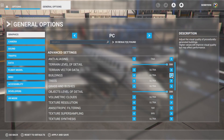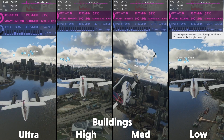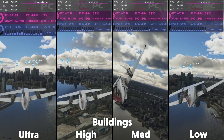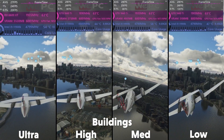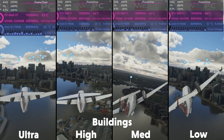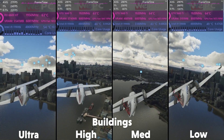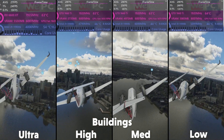Then we have the building setting. This adjusts how well the buildings look. Visually they do get a bit worse for quality, but not as much as expected. Yet the fps can increase up to around 3 fps between Ultra and Low. So we'll knock it down to Medium, and that should give us around 2 fps more.